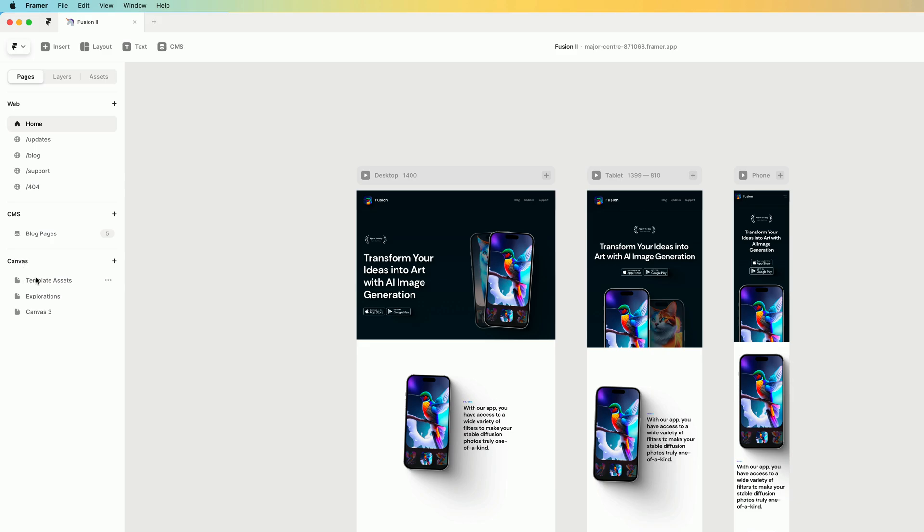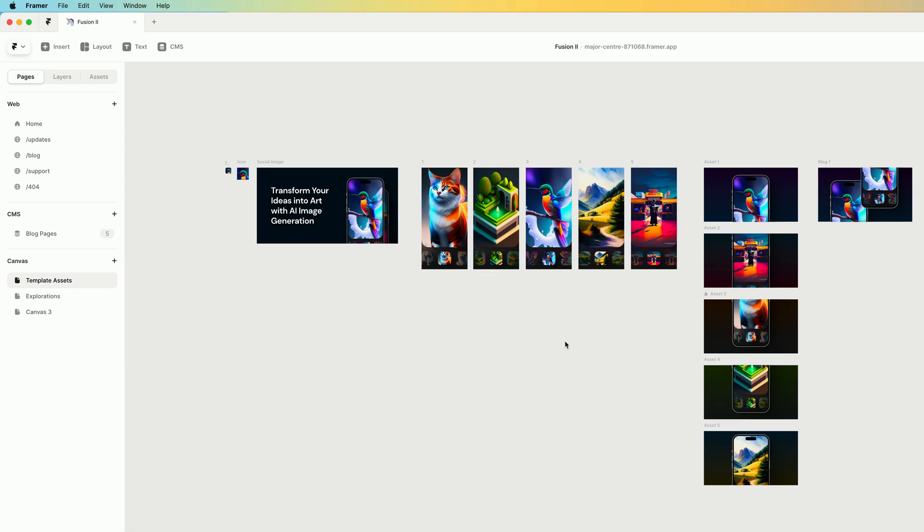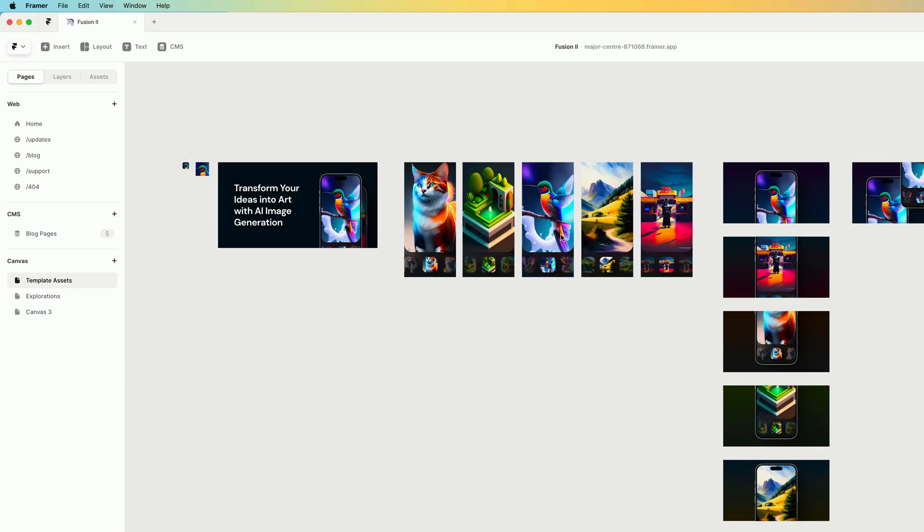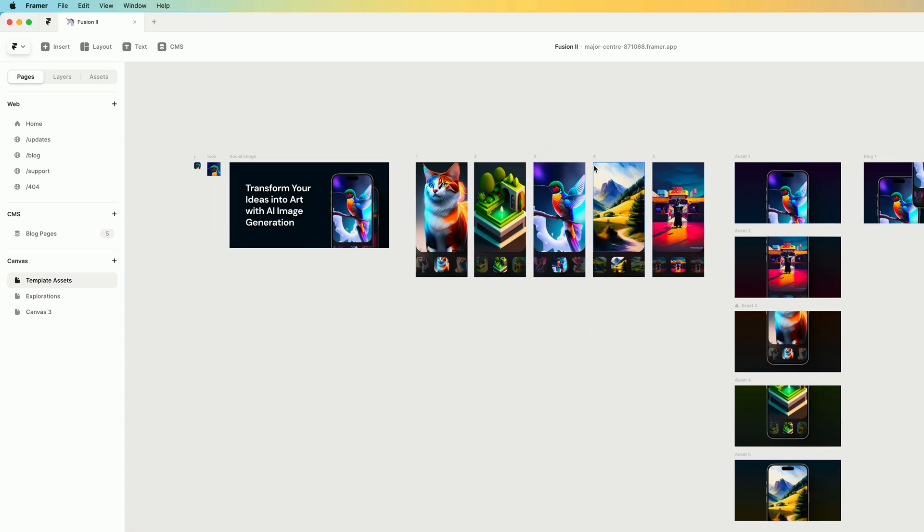I also have a few canvas pages, one of which is a bunch of assets that are being used in the template. And I actually want to provide these for people using my template. So I'm going to leave this canvas page here.